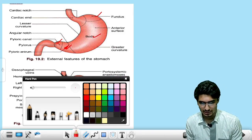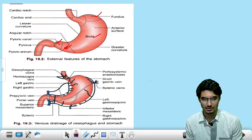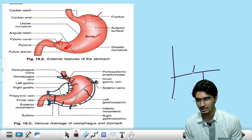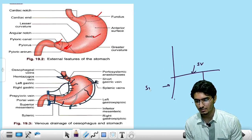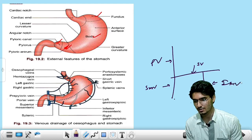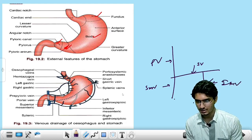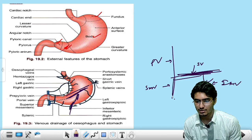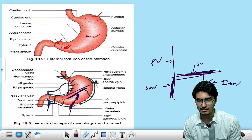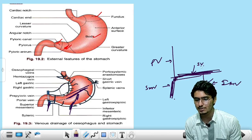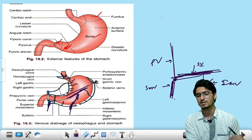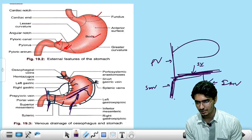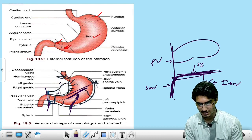Venous drainage of the stomach. The key structures are: the splenic vein, superior mesenteric vein, portal vein, and inferior mesenteric vein. The inferior mesenteric vein drains into the splenic vein. At the point where the splenic vein joins the superior mesenteric vein, that is converted into the portal vein. Two branches — the left gastric vein and the right gastric vein — drain into this system.